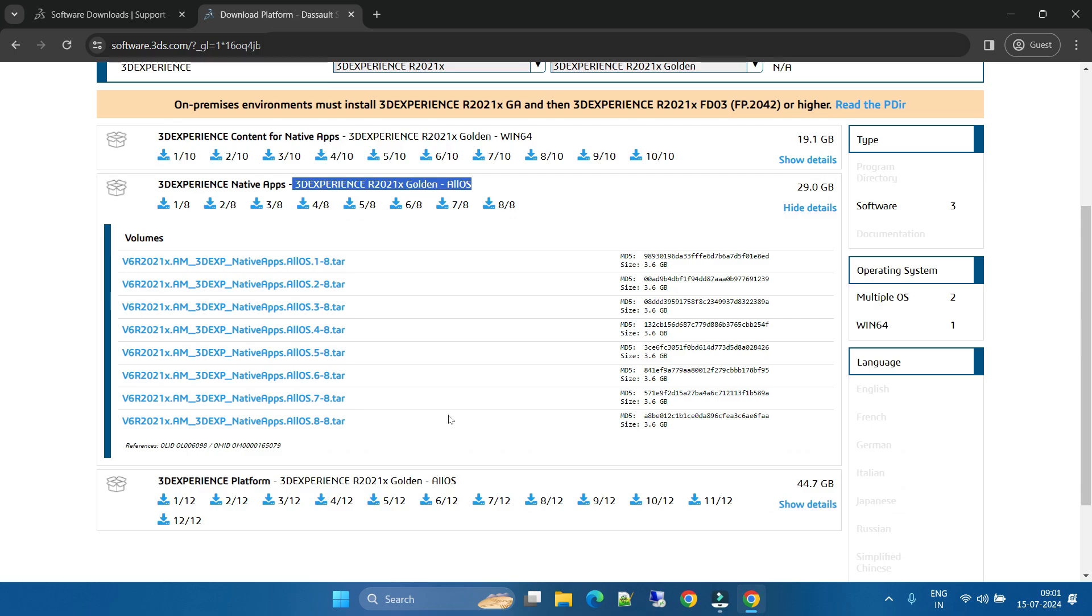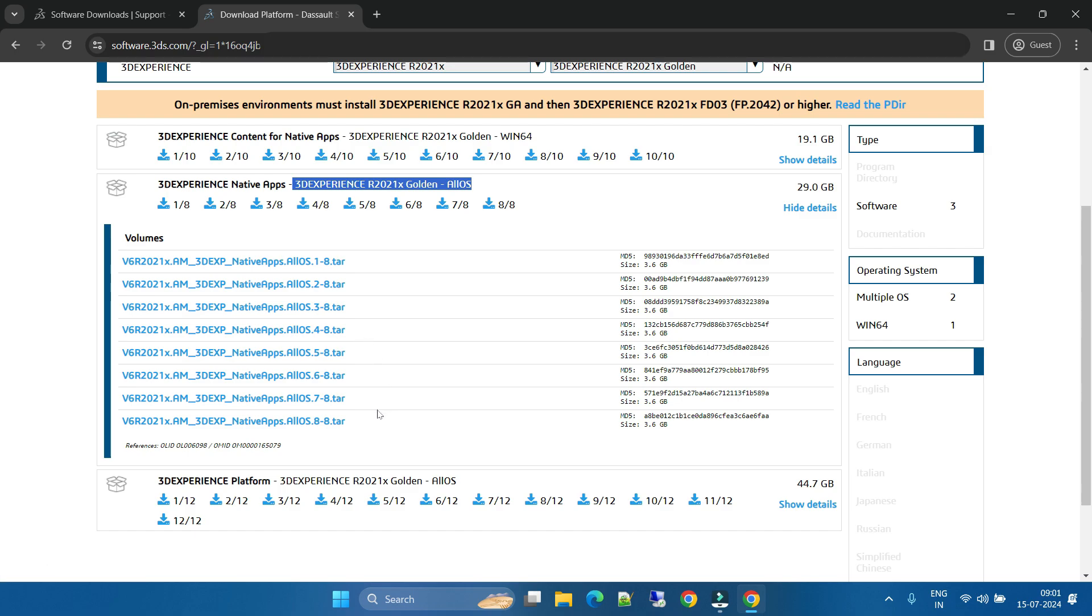Here are the 8 parts for R21x. You can download all the parts. Once you download, just right click and unzip all 8 with 7-Zip.